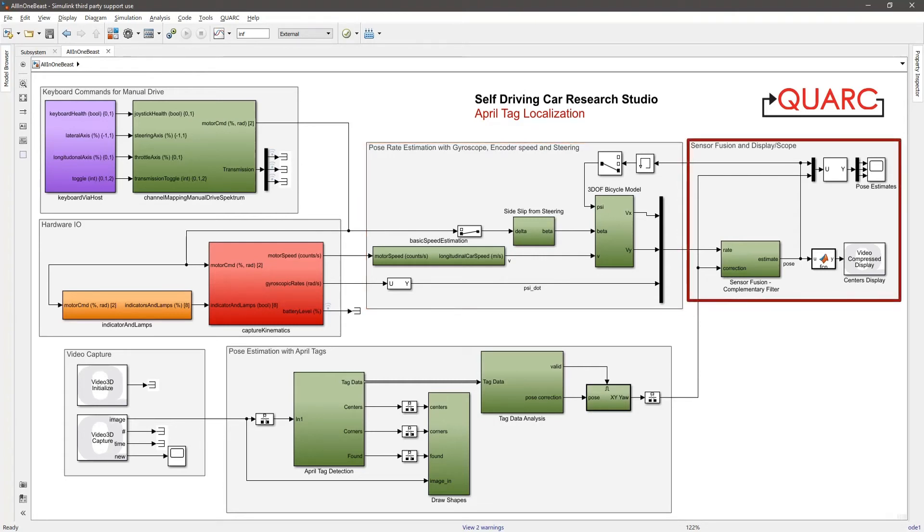Lastly, sensor fusion allows me to interpolate the vehicle's pose when no tags are found via pose rate integration, and correct using the pose data when tags are actually found.